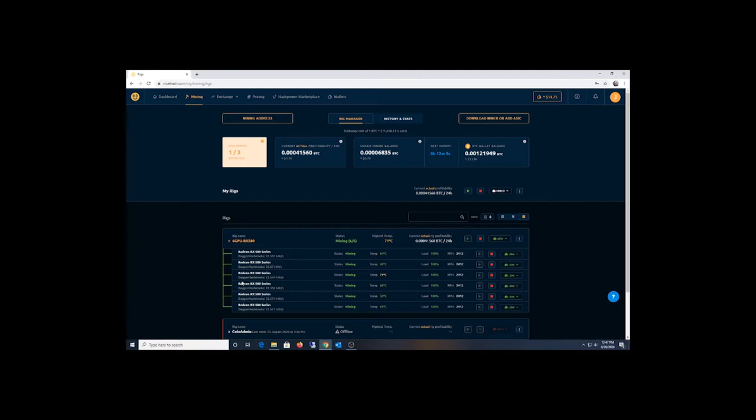I'm running NiceHash OS, the Linux-based version, and I'm currently on Dagger Hashimoto getting 22.5 megahash on average over my six cards.